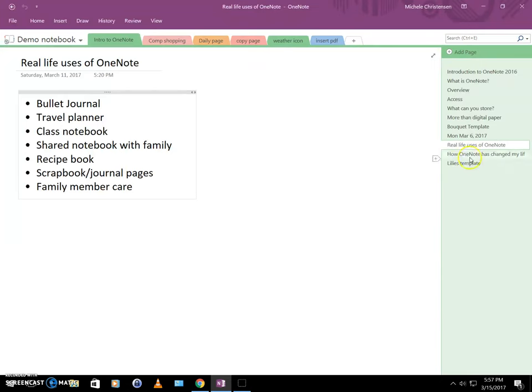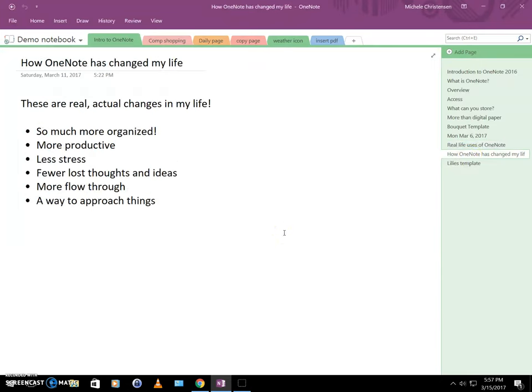So the last thing I want to talk about, and this is all well and good. It's great. OneNote sounds terrific, right? Well, I want to tell you how OneNote has actually changed my life. And this phrase gets thrown around so much as it's to be like almost meaningless, but these are actual real changes I have seen in my life.